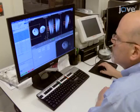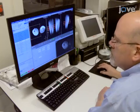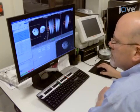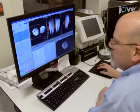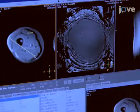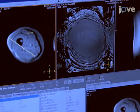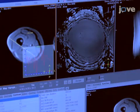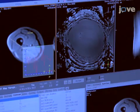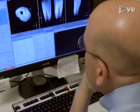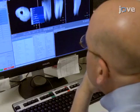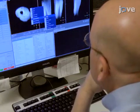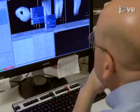Next, quantitative MRI data is acquired according to an established protocol. The final step is to analyze the data offline using a scientific computing platform. Ultimately, quantitative MRI is used to characterize muscle health.